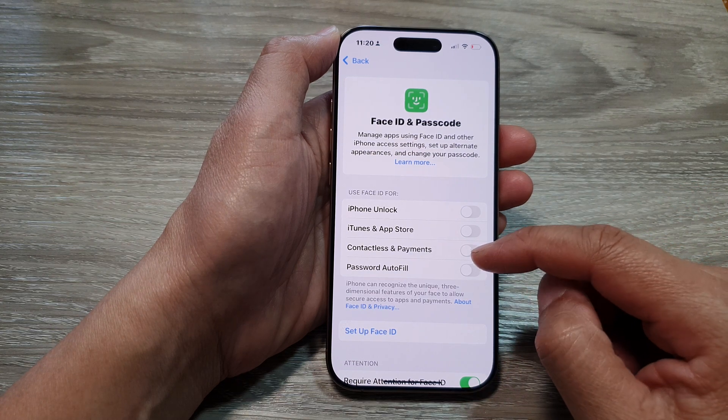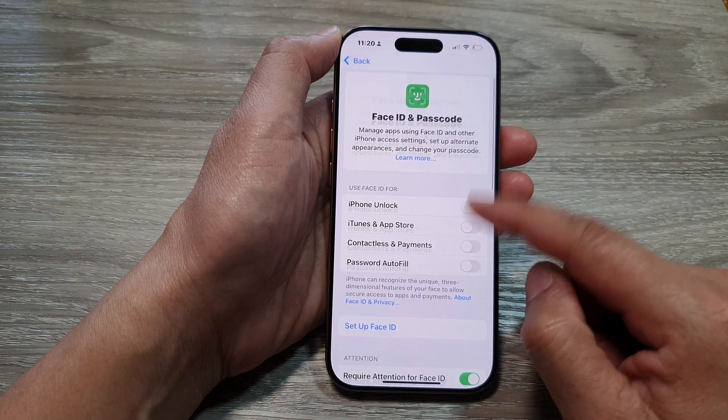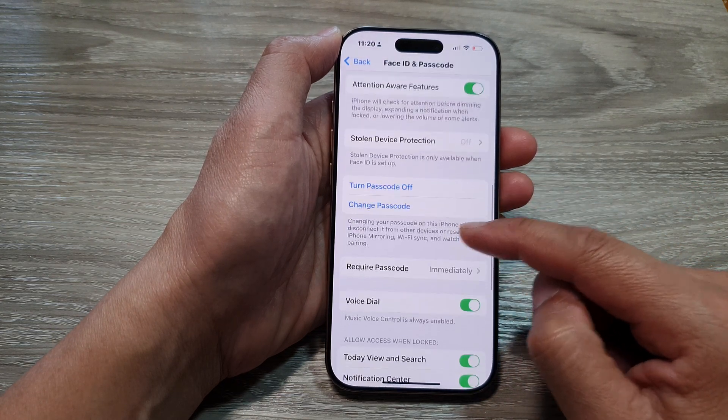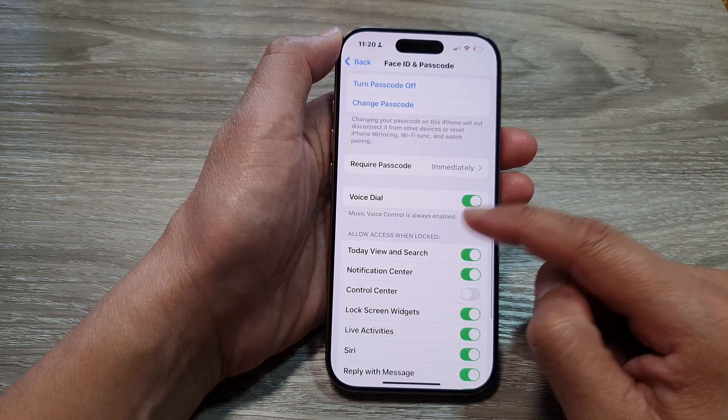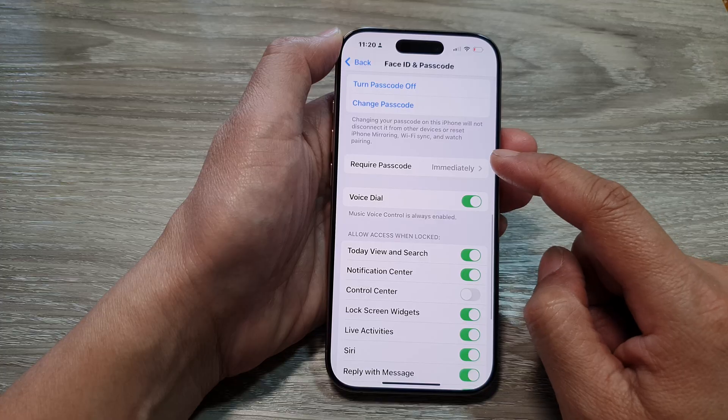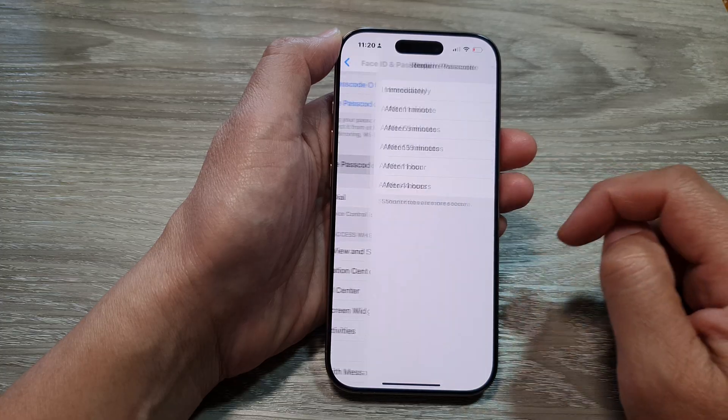Then scroll down and tap on Require Passcode.